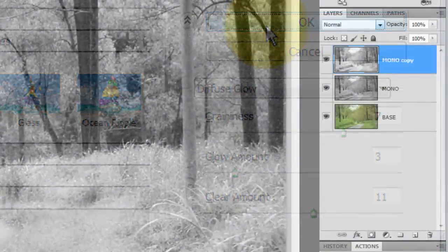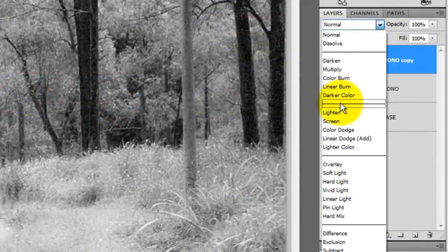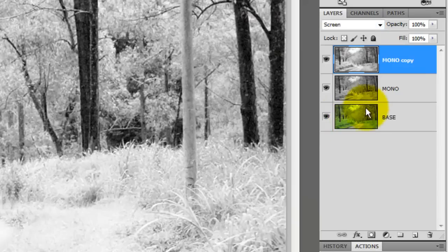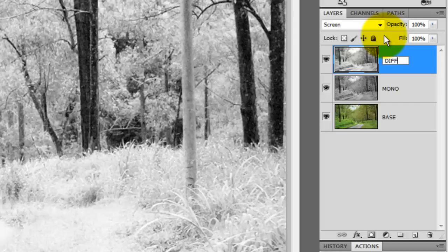In the Layers panel, change the Blend Mode to Screen. Let's rename this layer Diffuse Glow.